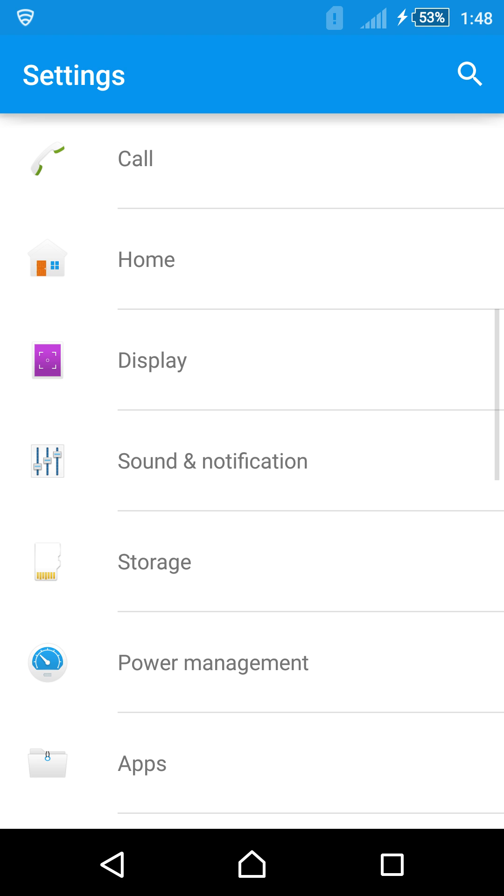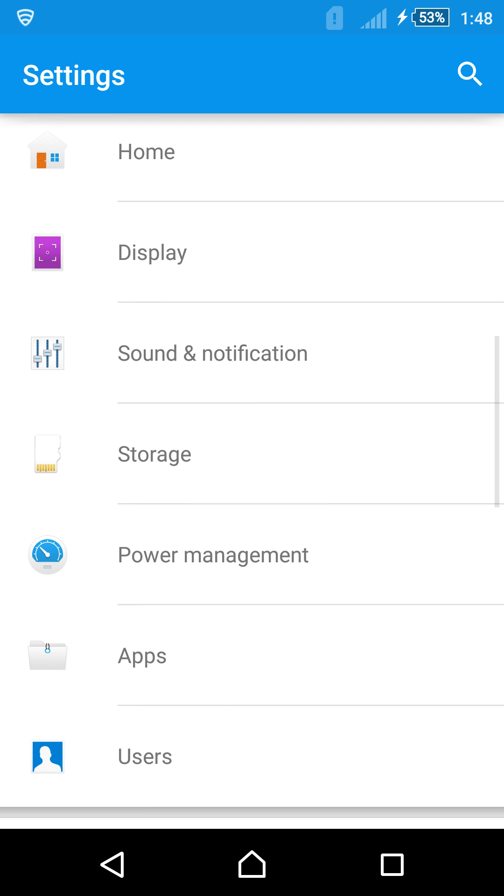Another thing I don't know if you guys noticed is the back, home, and recents key changed. The icons changed. I actually like these. They're not bad. But I wish they would have used the Circle from Stock Lollipop. But, you know, you can't win them all.